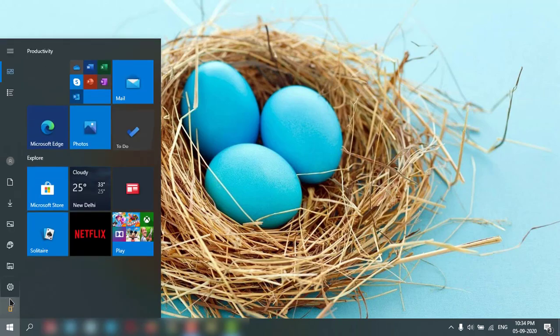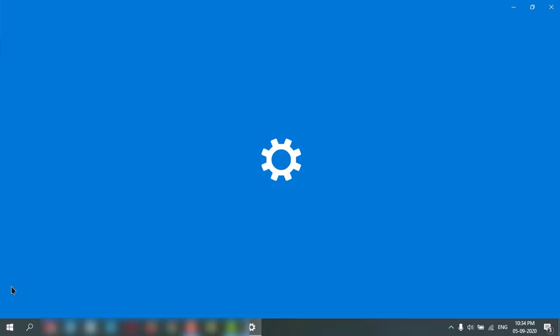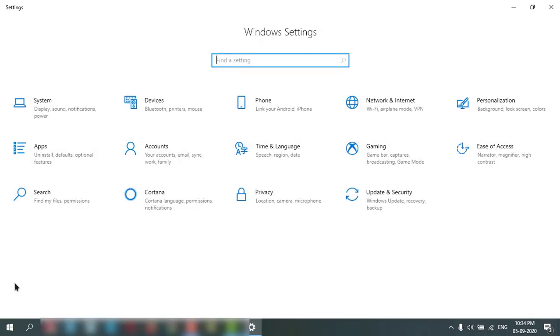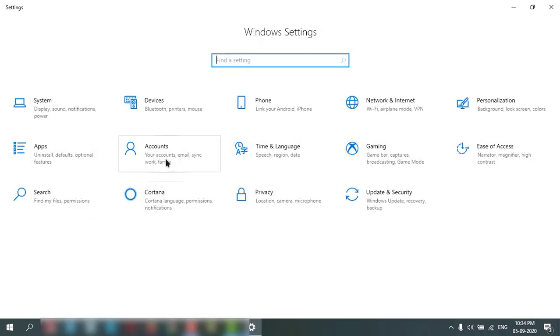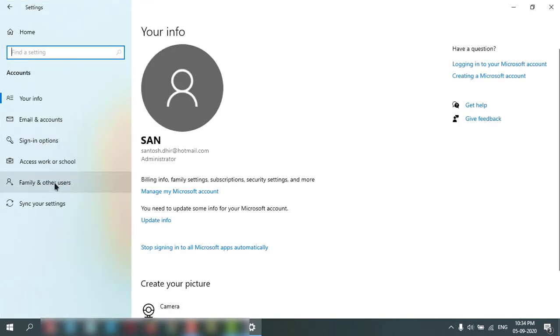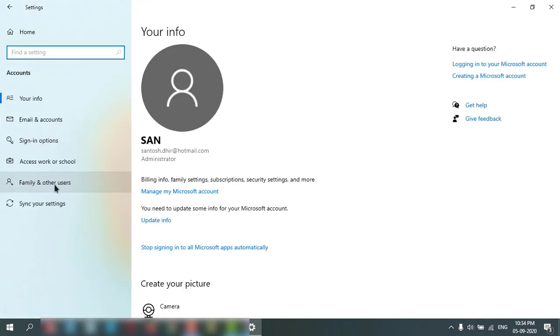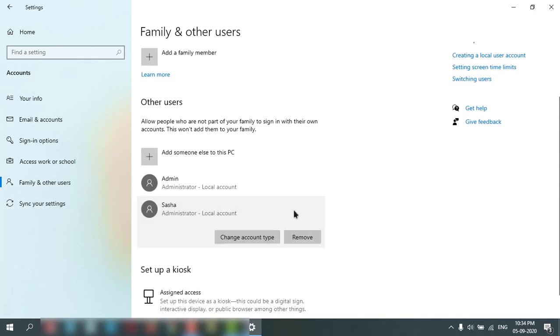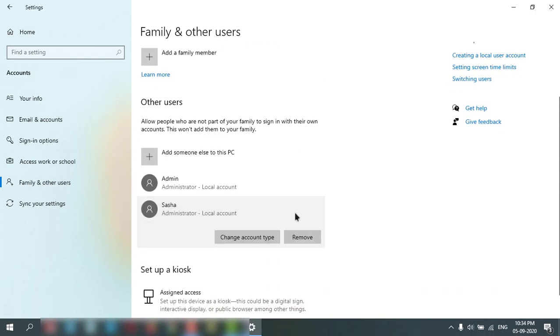Go to start, settings, accounts, and family and other users. I have one user account here.